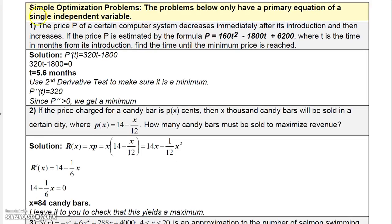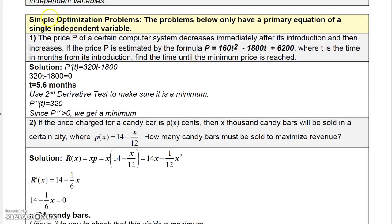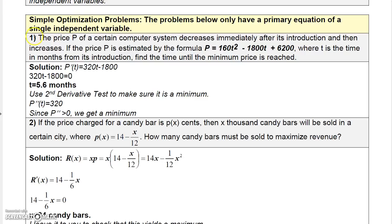Let's look at some simple optimization problems. These problems will only have a primary equation of a single independent variable. Right now I want to start you out with problems where you're actually either given the function, or the function can easily be determined, so that you can optimize the function.